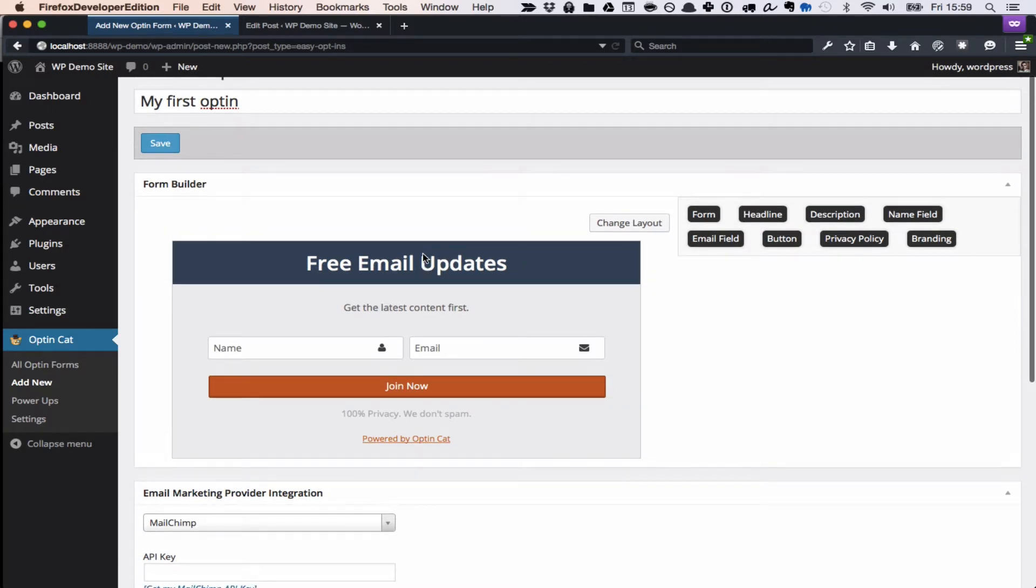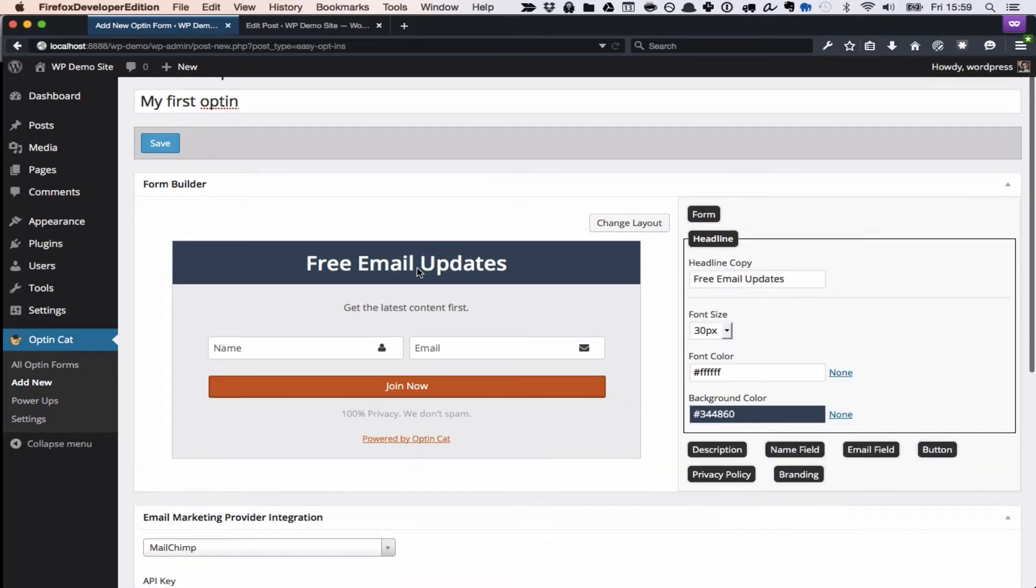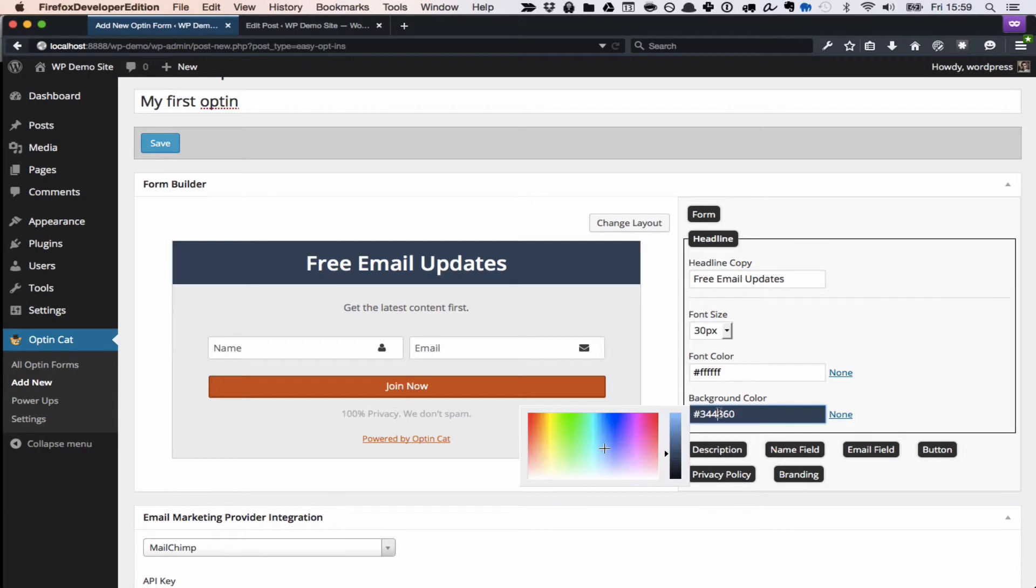So first you're going to choose an opt-in type and a layout, and we've got a whole bunch of layouts, designs to choose from.